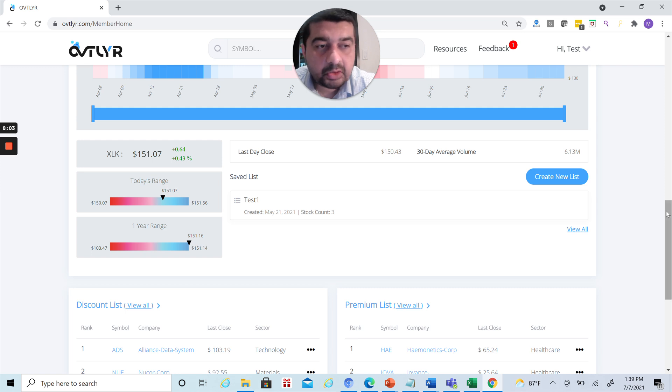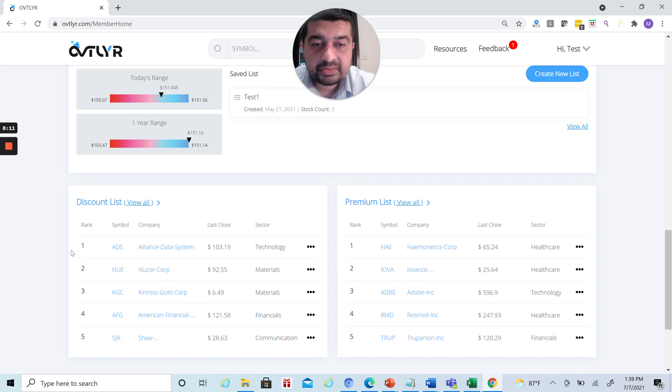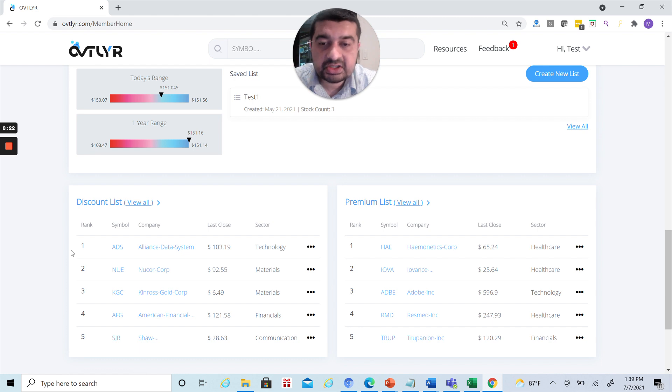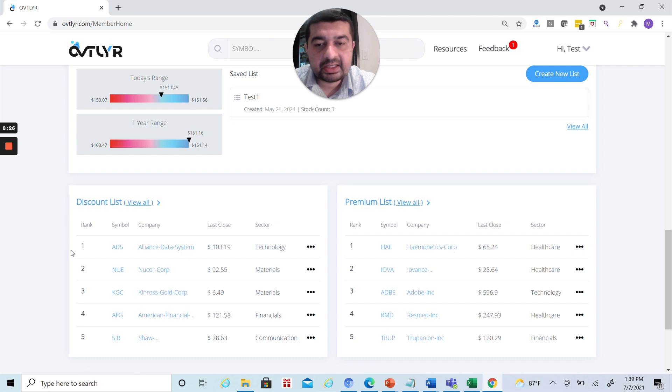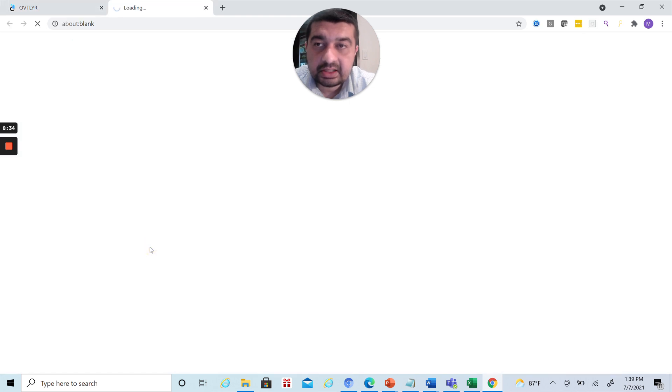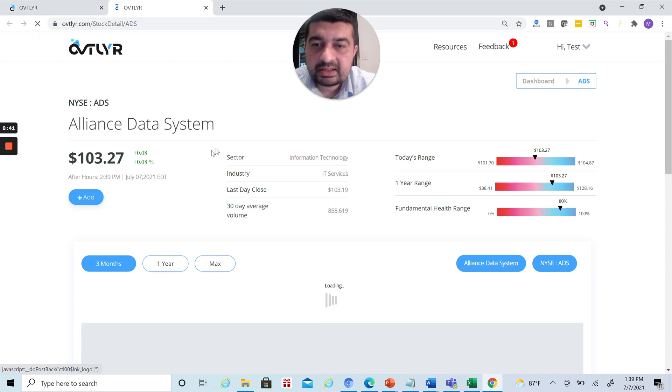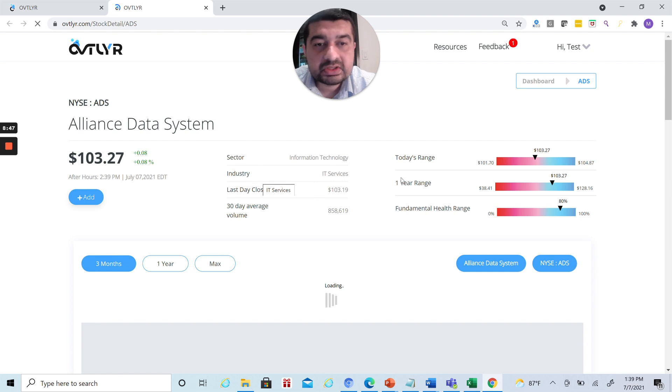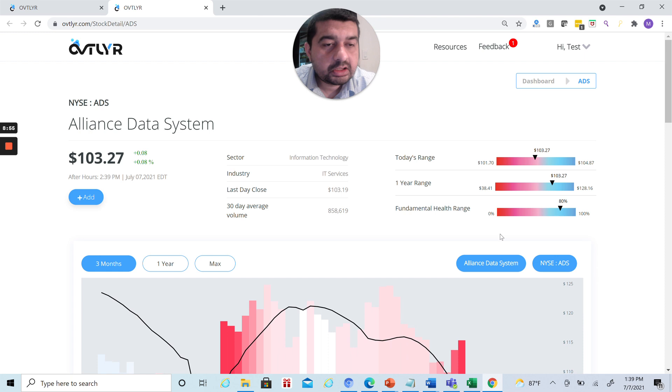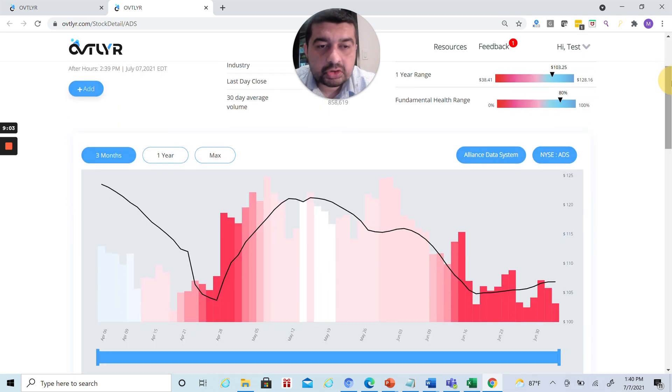Once you scroll down to this section, you'll see discount and premium lists. Essentially what it is, the discount list you can think of as ragged in terms of where we see these red zones, these fear zones are shaping up. It doesn't mean that this is the best opportunity for the day. I still suggest that you go inside, let's say Alliance Data Systems. You click on it, it will open up in a new page. Again, some of the basic information like which sector it belongs to, industry, last close, today's range, one year range, how the company's overall fundamental looks like. We provide this score 0 to 100 percent. Looks like it's a pretty solid company as far as the fundamentals go.